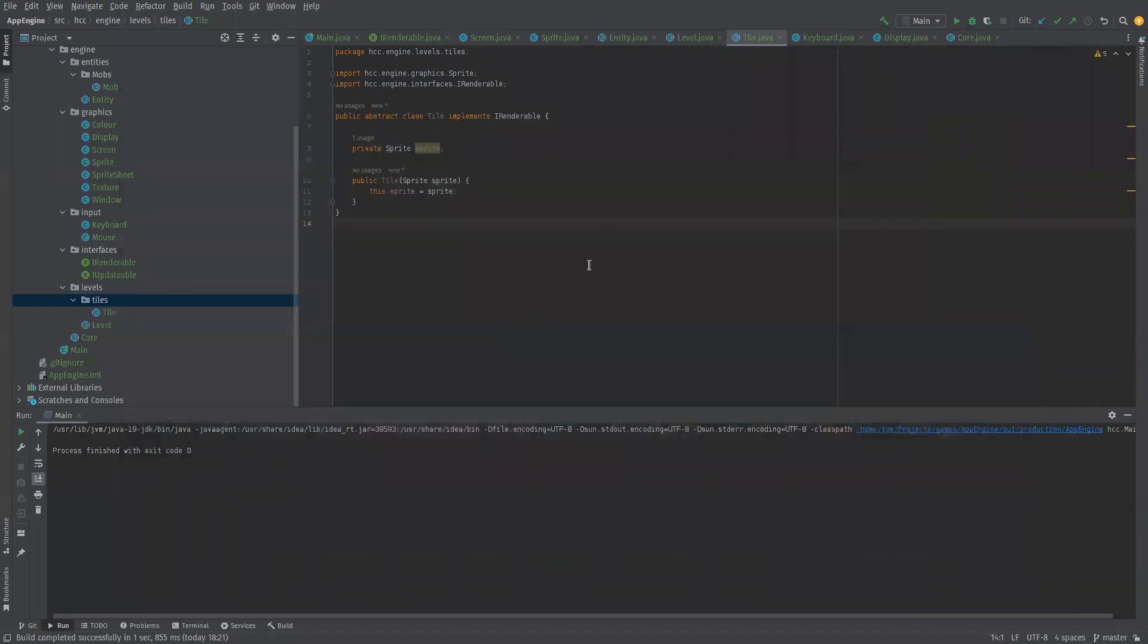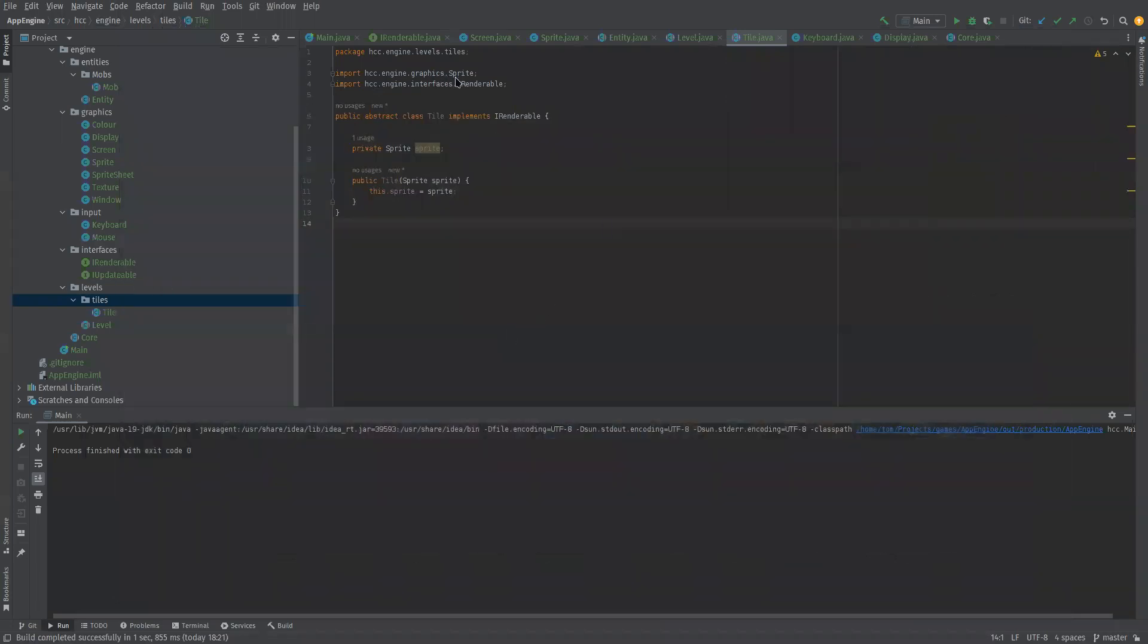So for this we're going to be inheriting the level itself. If we go into the levels, we make a new class.